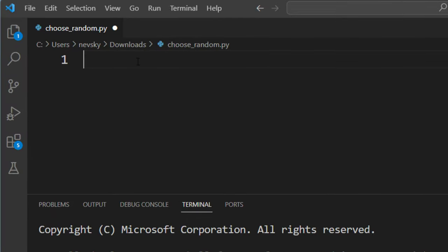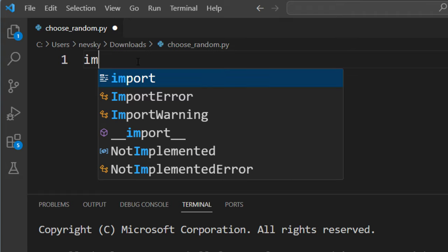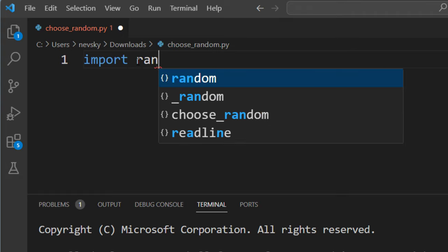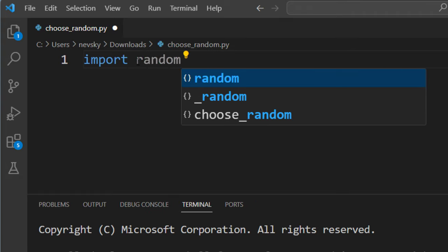When we're working with random elements, we want to import random module. This module gives us many useful functions to work with random elements.